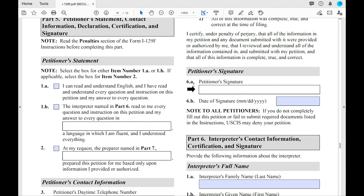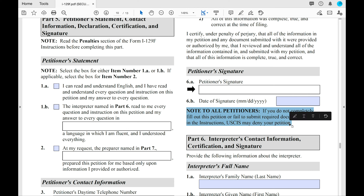At 6A, this is a very important part — this is where you'll need to sign and date. Note: if you do not completely fill out this petition or fail to submit required documents, they may deny your petition. This is very, very important.